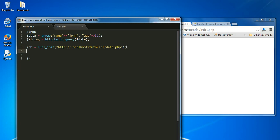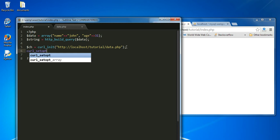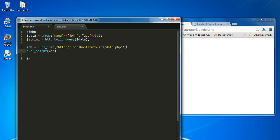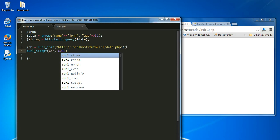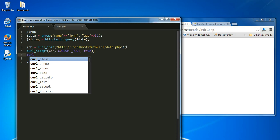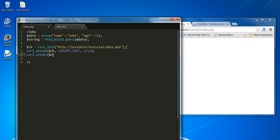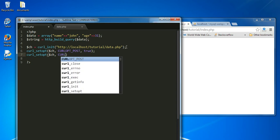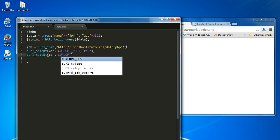Now we're going to set options onto this handler using curl_setopt(). The first argument is the handler, the second is the constant CURLOPT_POST, and the third argument is true. This is saying that we're going to use the POST method to post data over to the server. The second option we're going to set is curl_setopt() with the handler and the constant CURLOPT_POSTFIELDS.